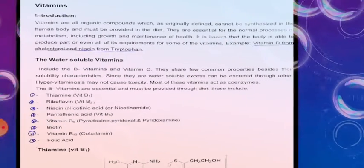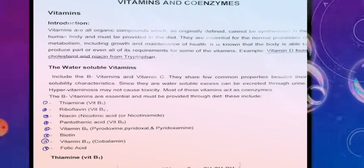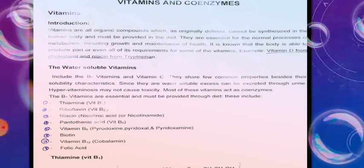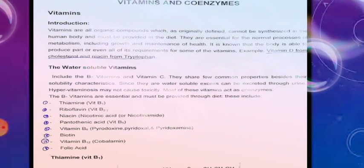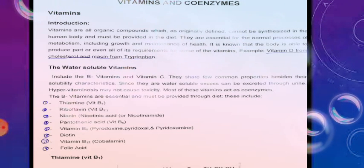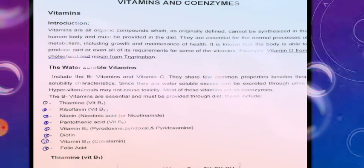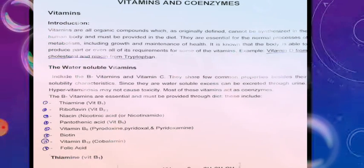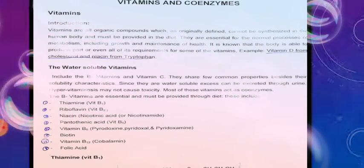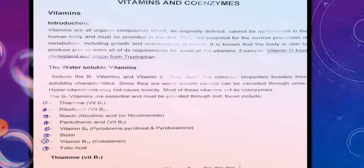Vitamins are organic compounds, originally defined as substances that cannot be synthesized in the human body and must be provided in our diet. We take various types of foods and nutrients to obtain vitamins because they are not synthesized in the human body. They are essential for normal processes like metabolism, including growth and maintenance of health.